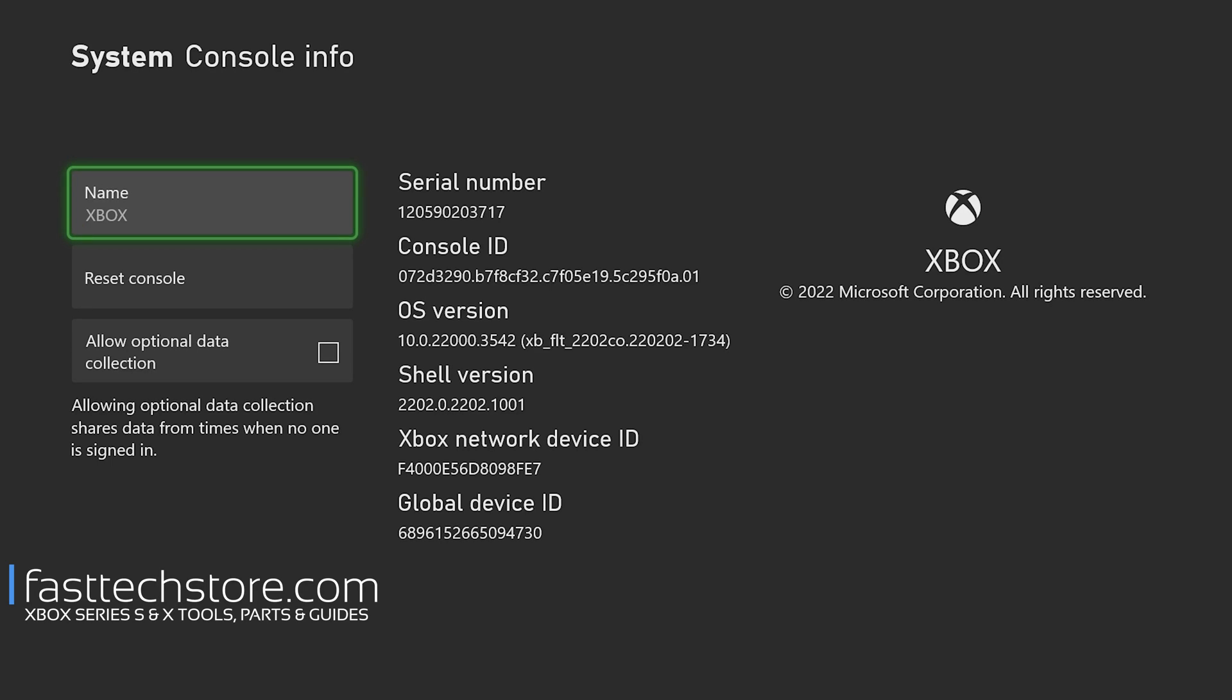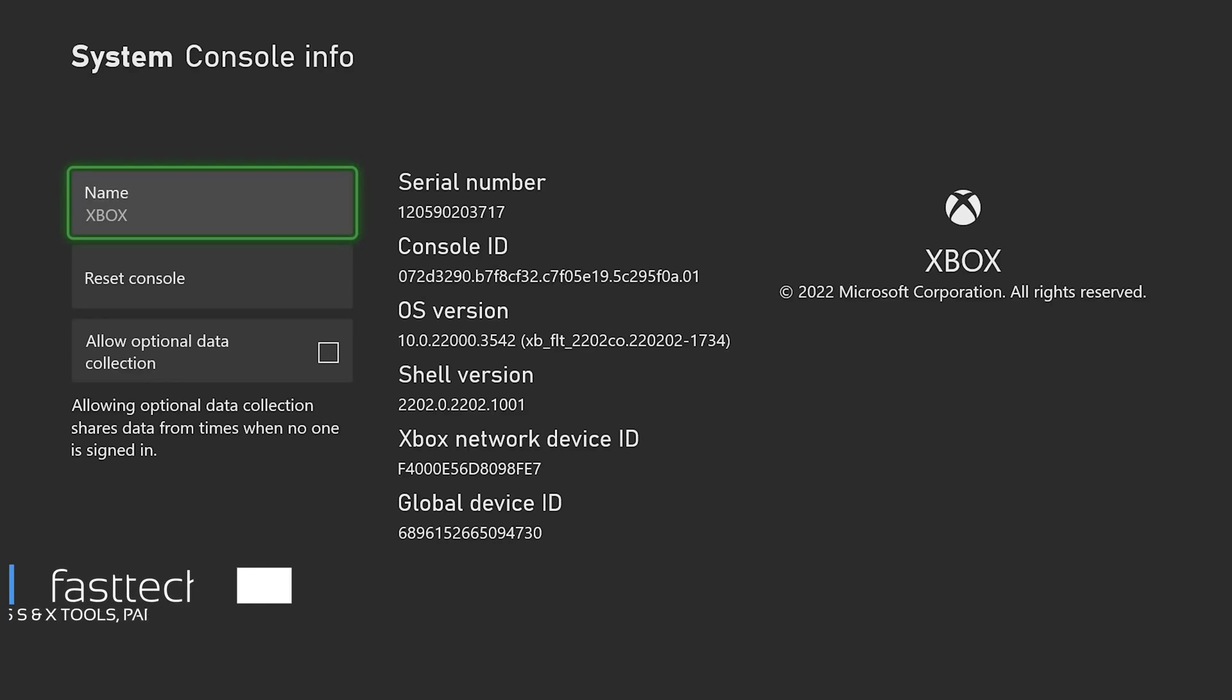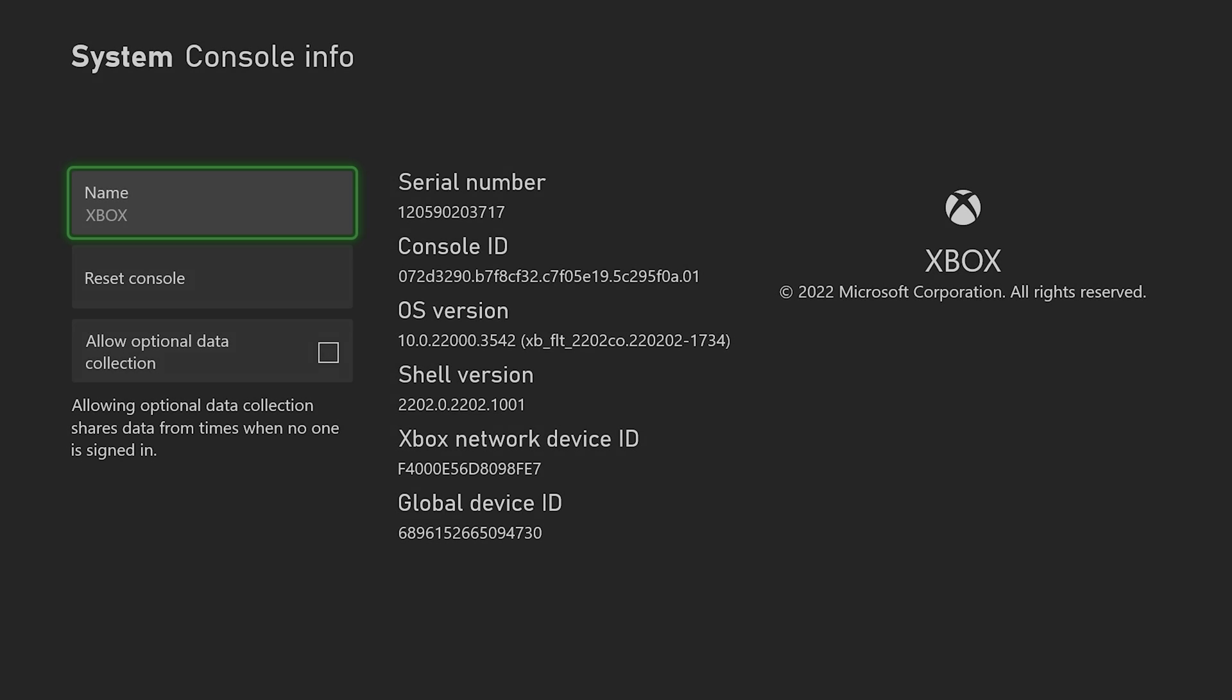That's another video from Fast Tech. Please don't forget to like the video and smash that subscribe button so you don't miss any future Xbox or PlayStation related videos from Fast Tech. This is Cherose from Fast Tech signing out, and I'll see you guys in the next one.